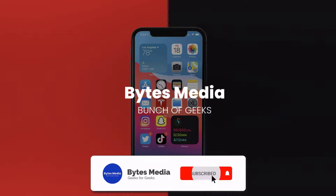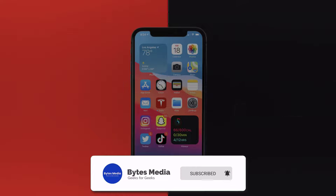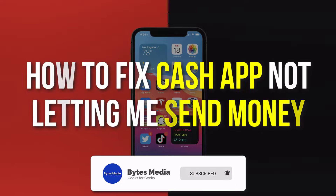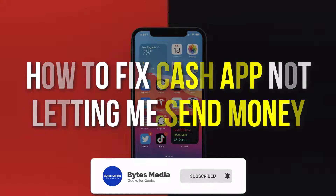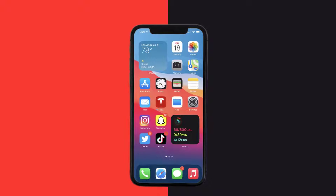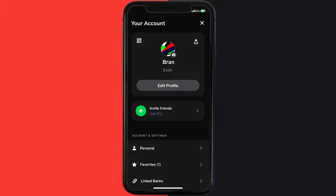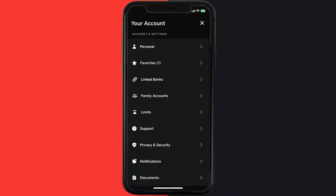Hey guys, I'm Anna and today I'm going to show you how to fix Cash App if it isn't letting you send money. First of all, you need to open up Cash App on your device and then tap on the profile icon in the top right corner. From here, you need to scroll down and tap on Support.